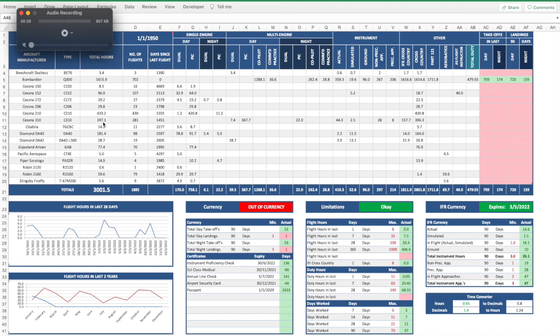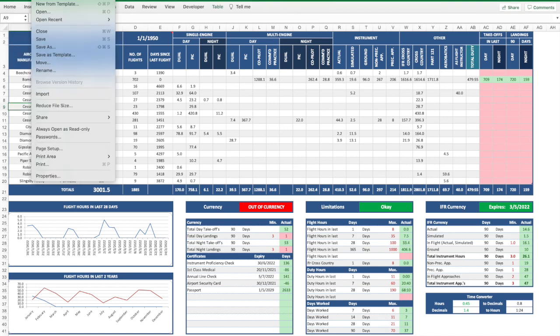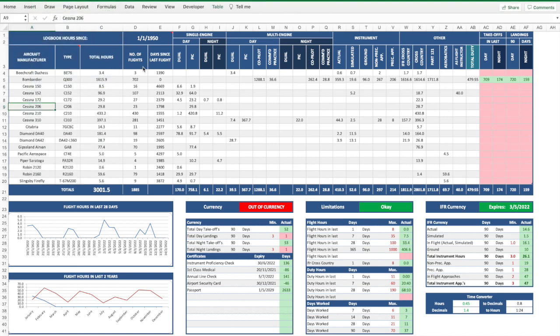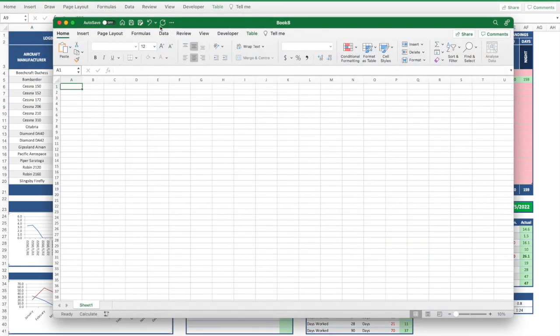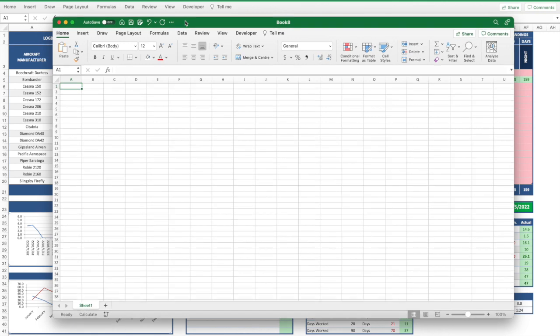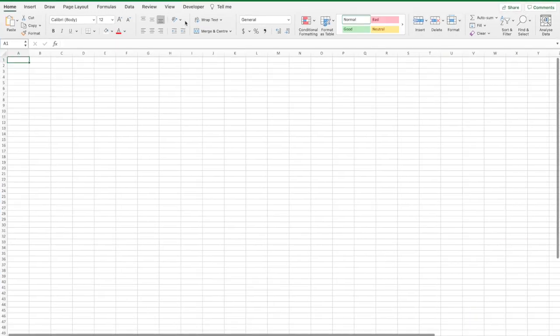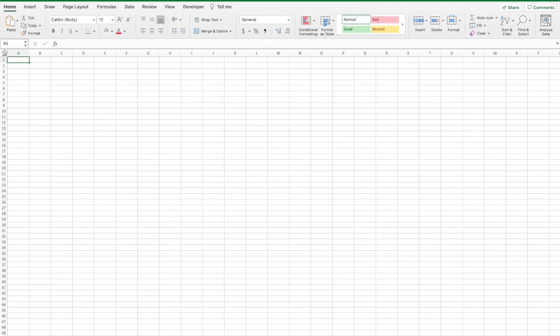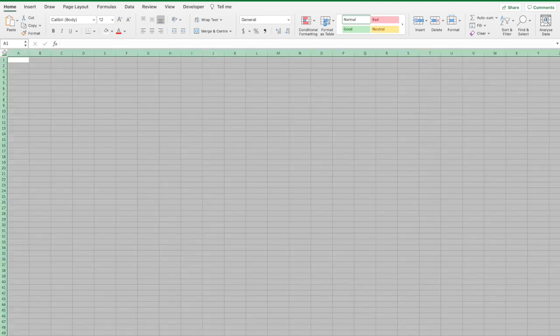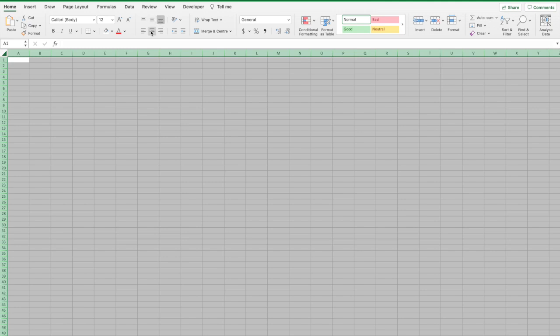We're going to start by opening a new blank workbook. Let's start by making a few adjustments to the layout which will help us build the logbook. Select all the cells in the worksheet by clicking the grey triangle in the top left hand corner. Align the text center horizontally and vertically.